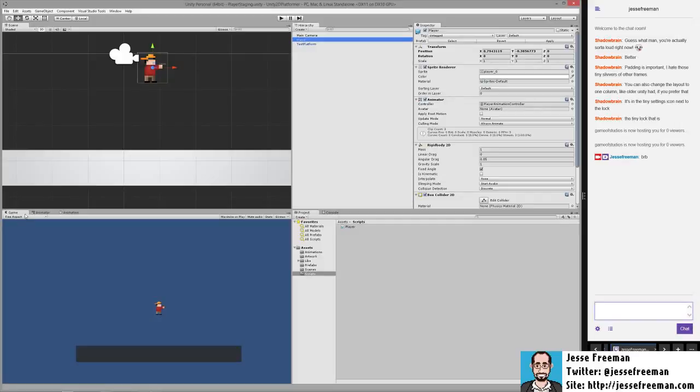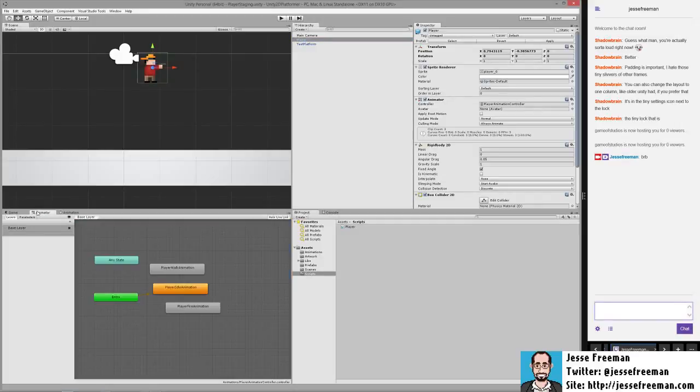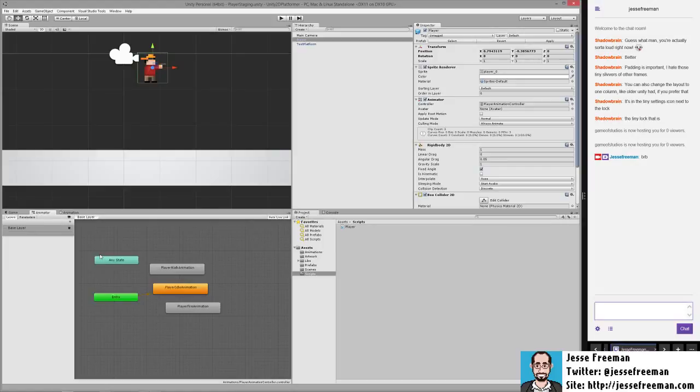We need to go in and start looking at the animator. Now a lot of this stuff is actually the same. The only thing that's different is that they just moved a few things around and added a few extra features.